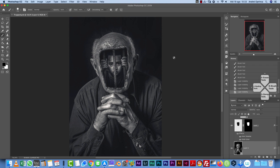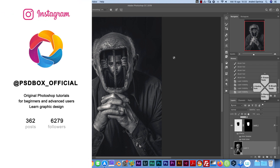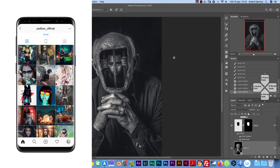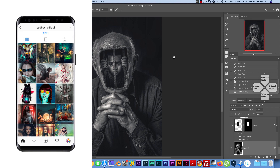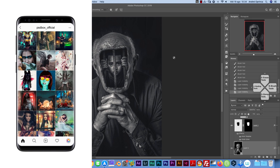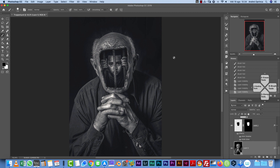You will find the resources for this video in the video description or on the website. If you're a premium member, you'll also be able to download the PSD file. If you're new to my channel, I've been working with Photoshop for 10 years and I specialize in photo manipulations. If you like photo manipulations, posters, and that kind of stuff, make sure you subscribe and hit the notification bell.